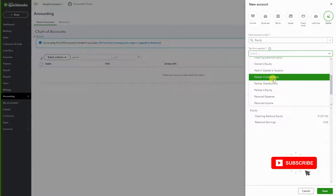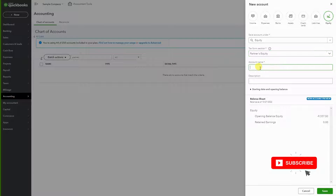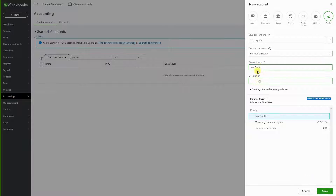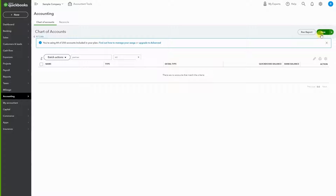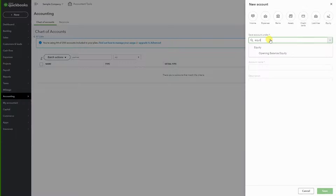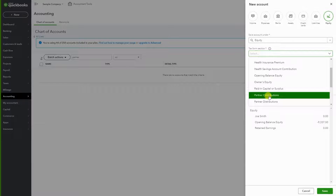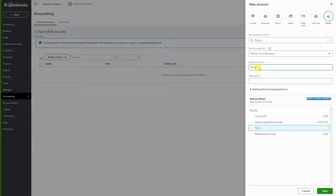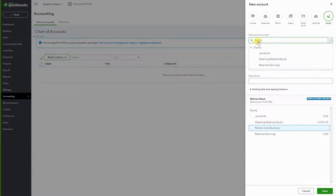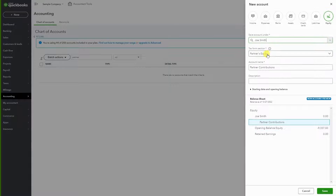I'm going to create a partner's equity account and name the partner Joe Smith. We'll hit Save, then repeat the process — go to Equity again and create a Partner Contributions account. We're going to set it under Joe Smith, so this partner contribution account is nested under Joe Smith.